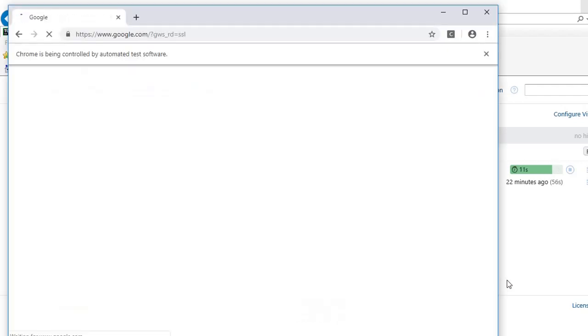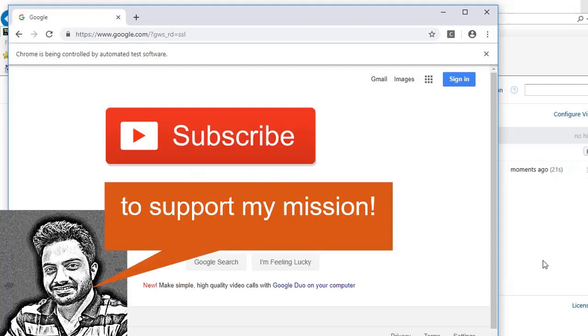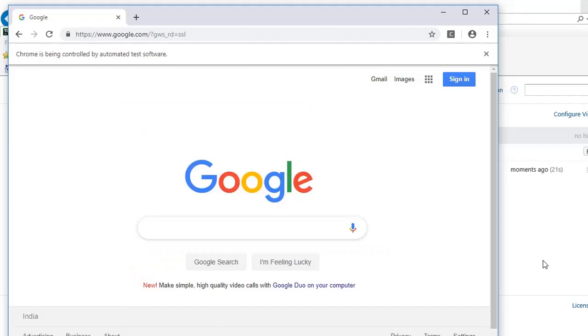And here it is. So that's all about TeamCity integration with Robot Framework. If you want to see more such tutorials, please subscribe to our channel and hit the bell icon. And also do not forget to comment on the video. Thank you.